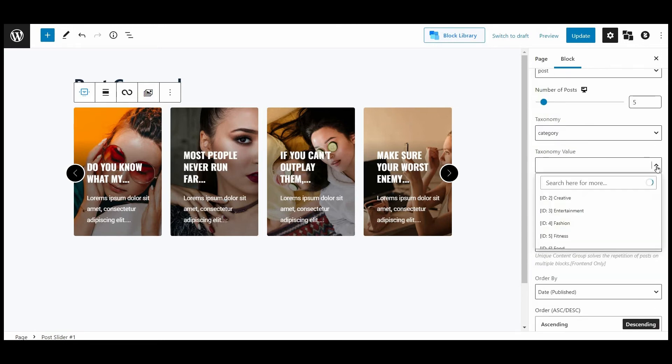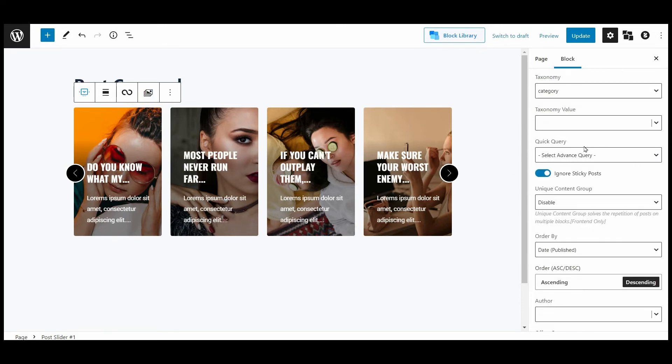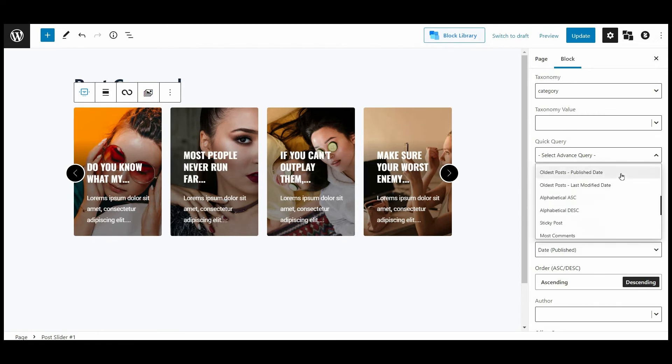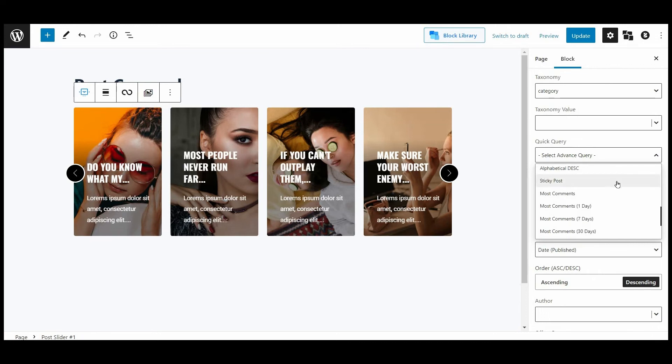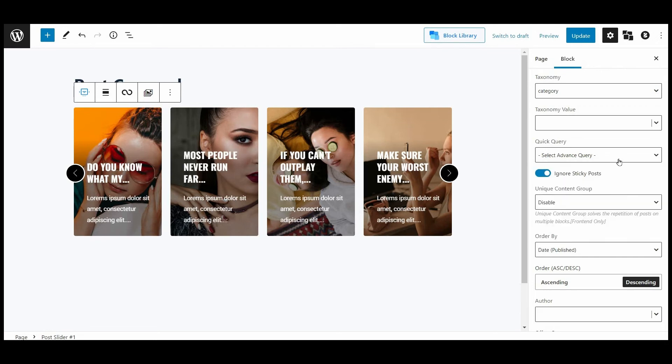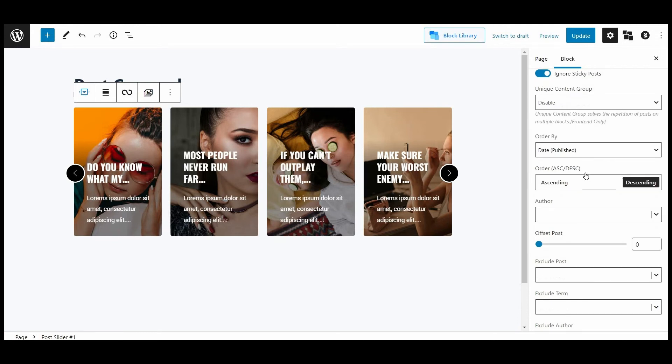Furthermore, you can specifically pick the taxonomy value. PostX also offers a quick query option to showcase the following posts in a carousel, like popular post, random post, latest, oldest post, alphabetical in ascending or descending order, sticky post, most commented post, and much more. You can even toggle the ignore sticky post option.